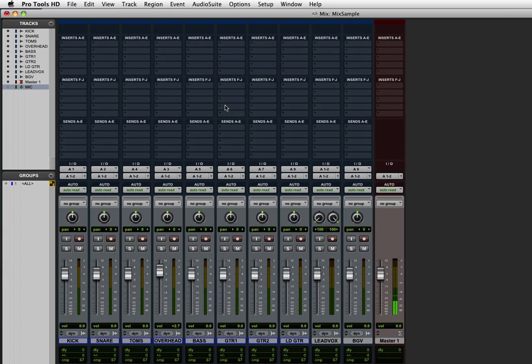Hey everyone, really quick and simple Pro Tools tip I'm going to share today. This is about how to set your favorite plugins to appear at the top of the list, just to save you time when you're looking for different plugins when you're mixing.